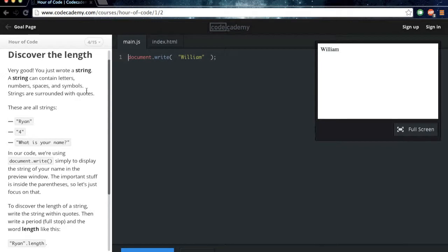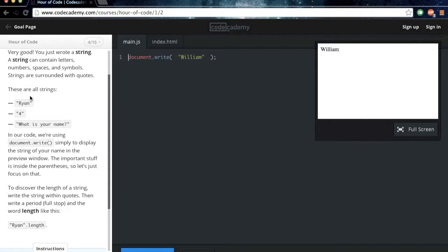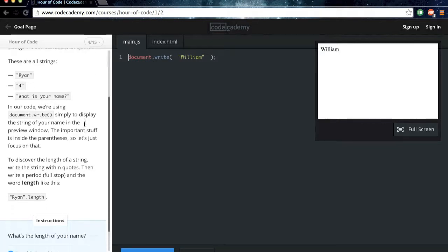Very good. You just wrote a string. A string can contain letters, numbers, spaces, and symbols. Strings are surrounded with quotes. These are all strings. So you see, this is the name, a number, and a question. Those are all strings.